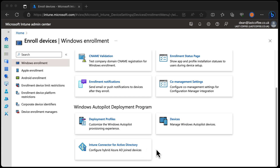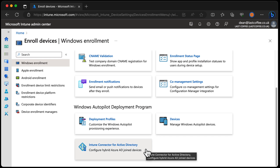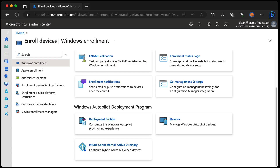Let's take this button, for example: the Intune connector for Active Directory, and its description: 'Configure hybrid Azure AD joined devices.' You'd be forgiven for thinking that if you're building hybrid Azure AD joined devices and you want to use Intune, then you're going to need this, right?